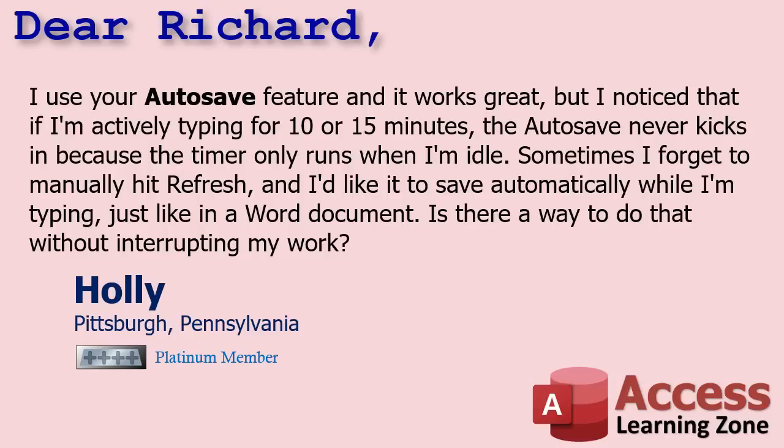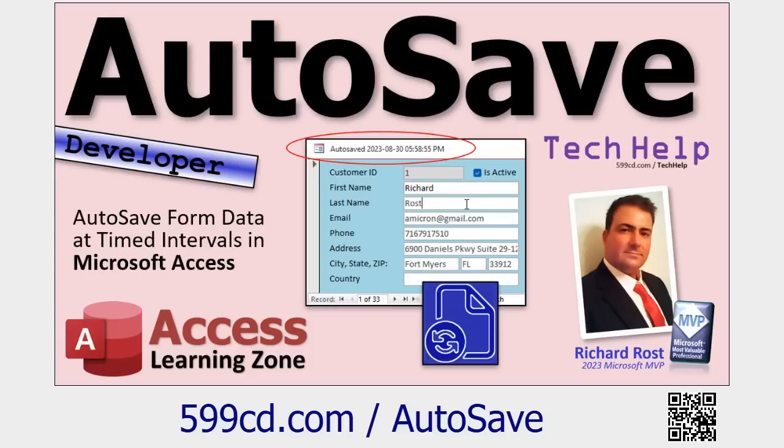Yes, there is. We'll get to that in a minute. For everybody else, if you're not sure what she's talking about when it comes to autosave, I did another video about two years ago where I show you how to have Access automatically save your work because Access, literally the red-headed stepchild of the Microsoft Office family, does not have an autosave feature.